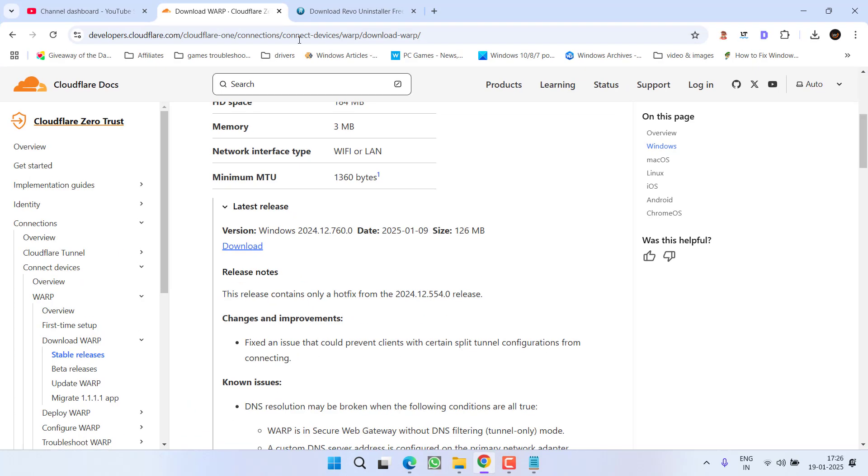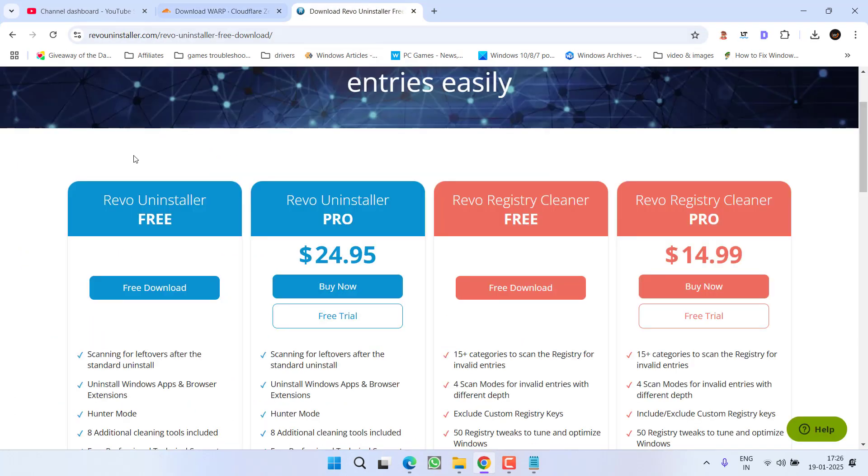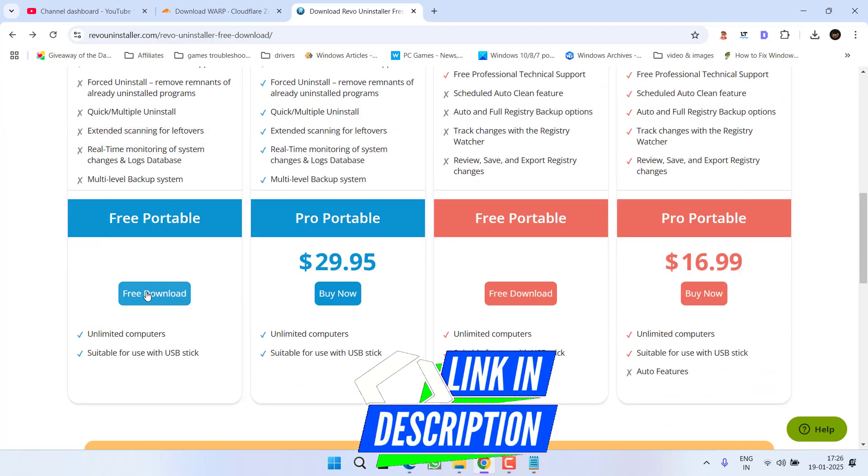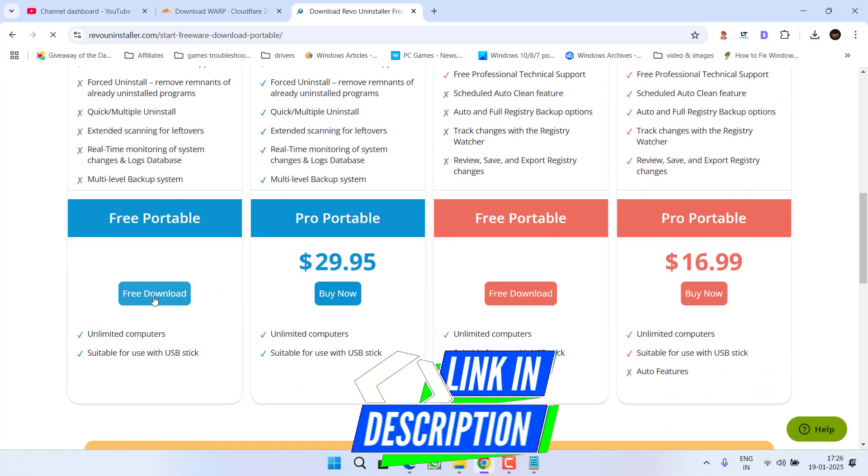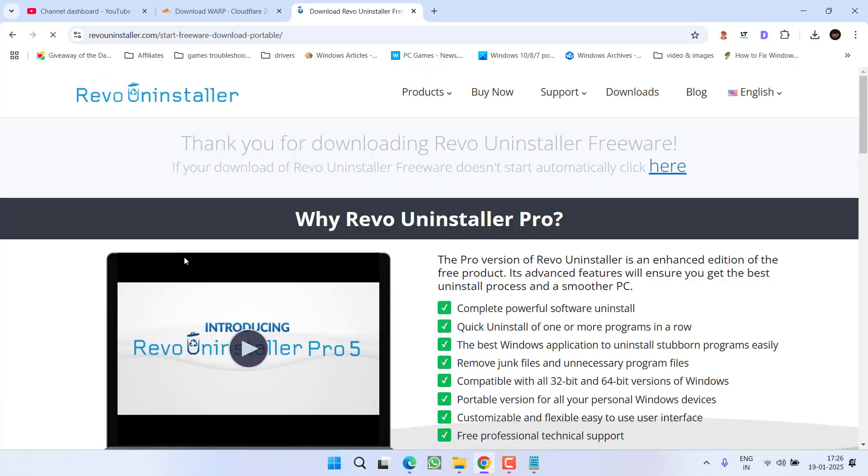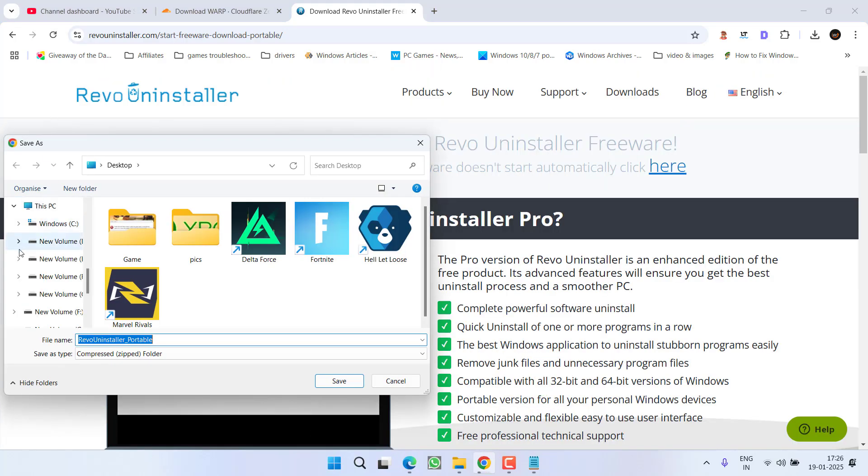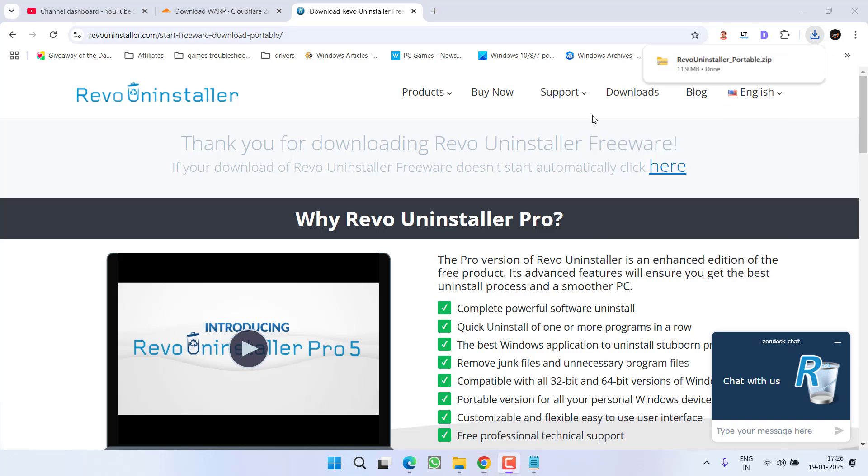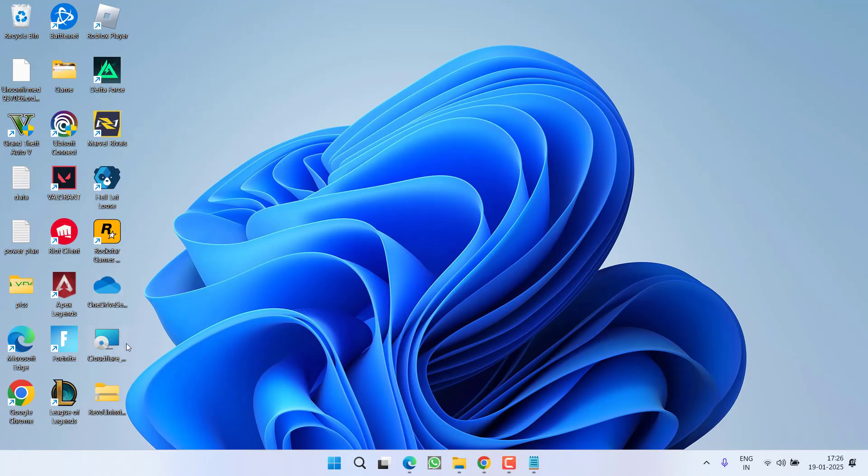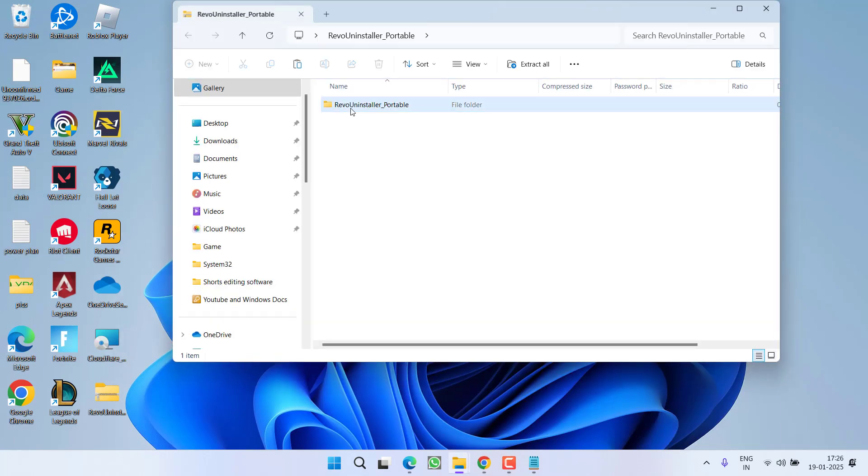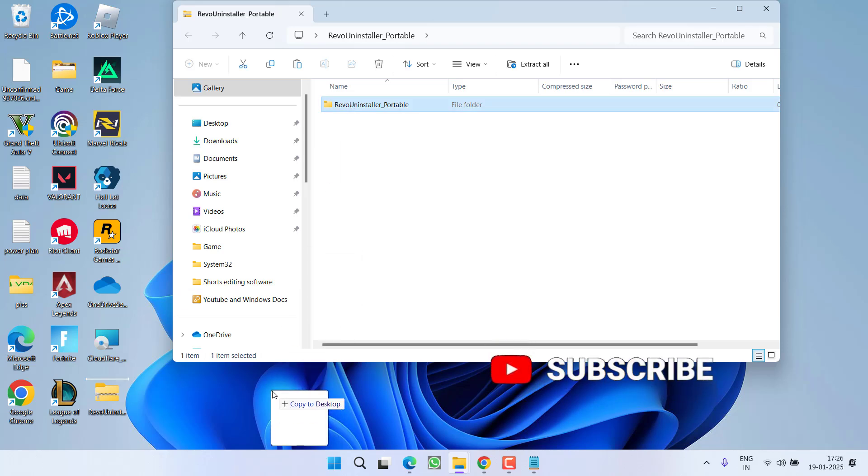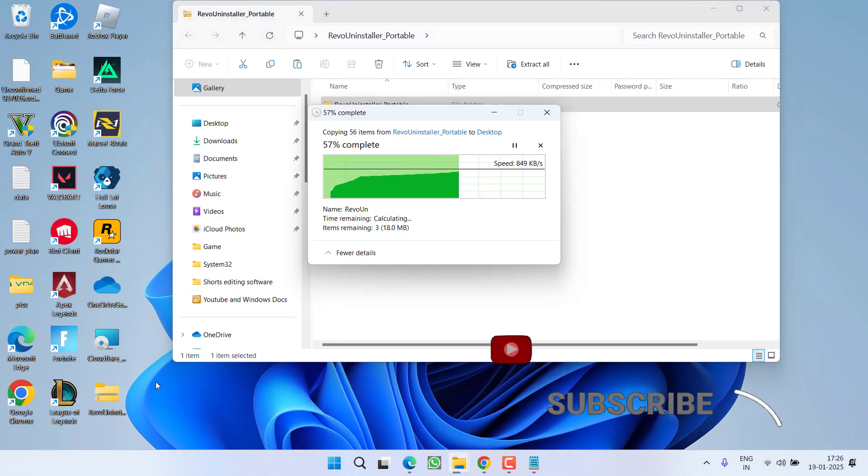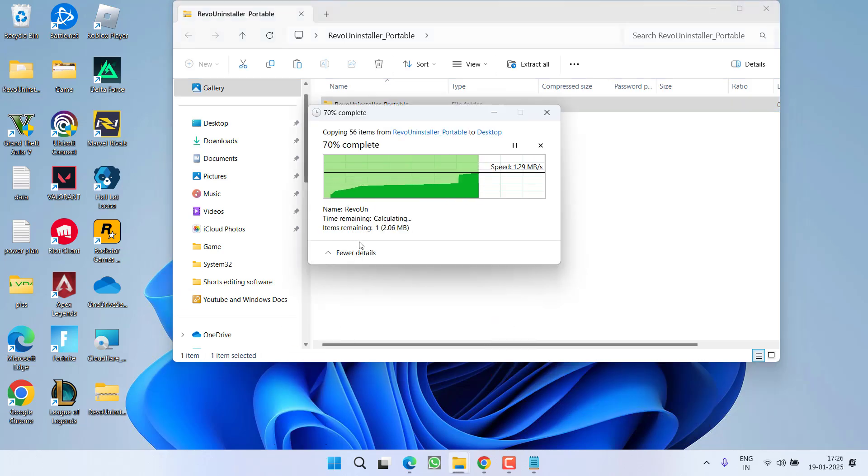Now open up your browser and here I have Revo Uninstaller. Scroll down and simply download its portable version into your system. Go ahead, save it into your PC. Once it is downloaded, open the zip folder, drag and drop the folder inside the zip folder to unzip it completely into your system.